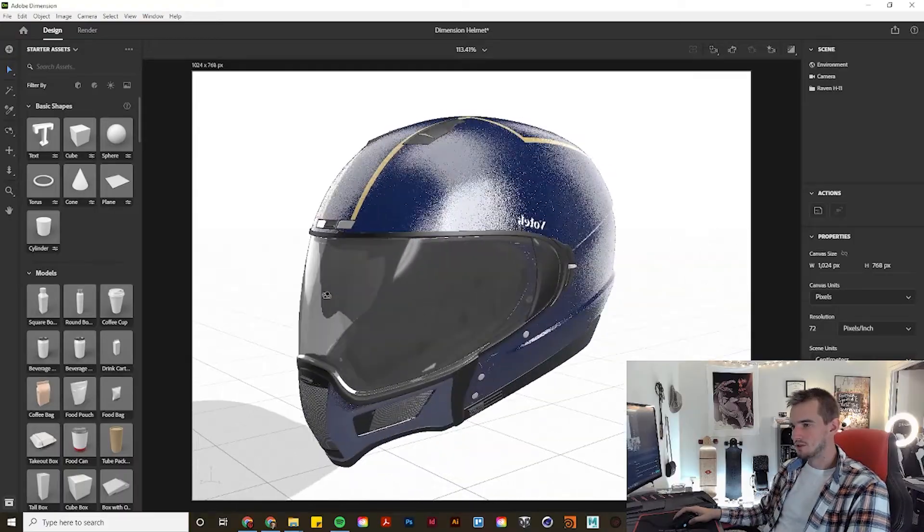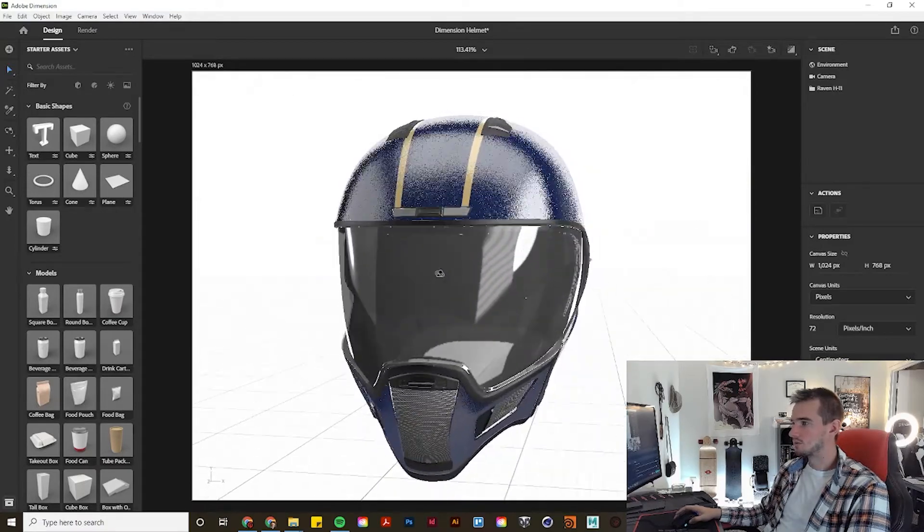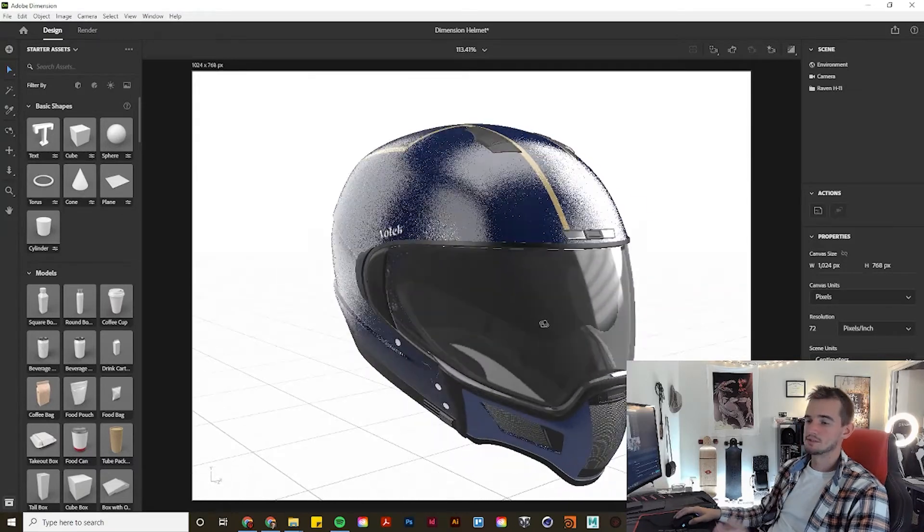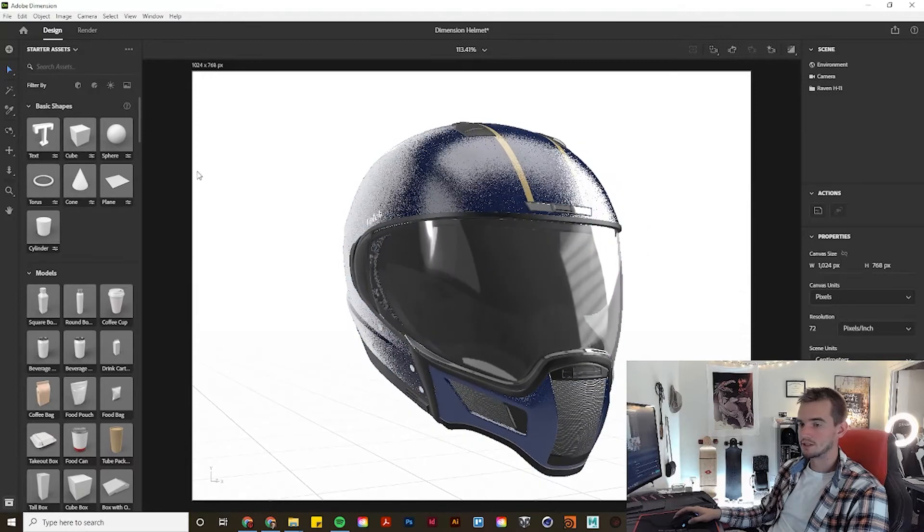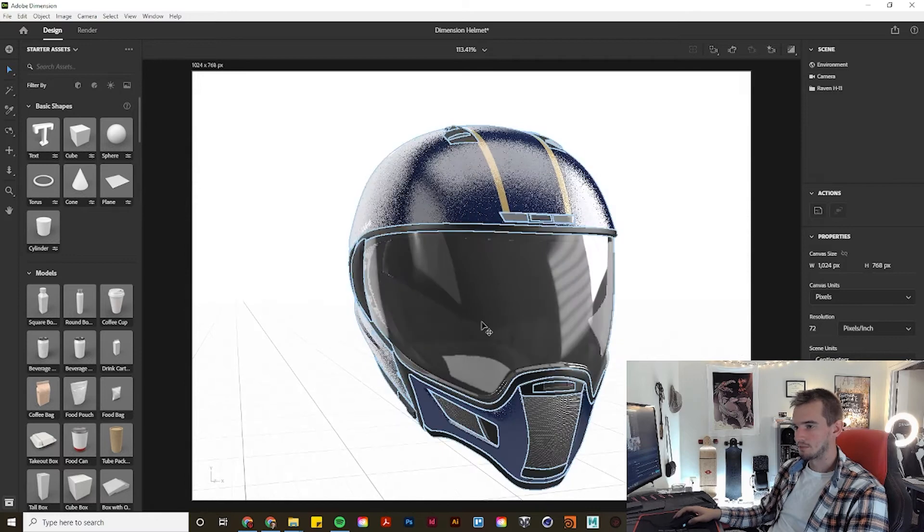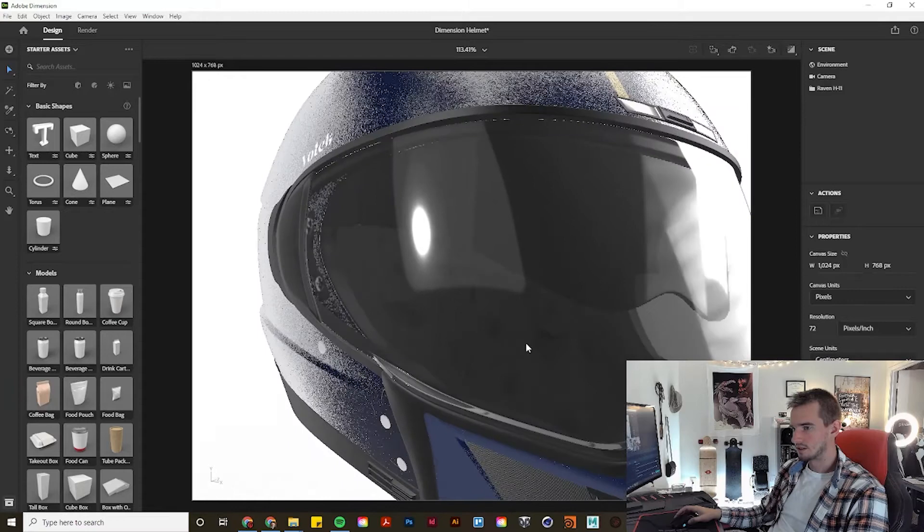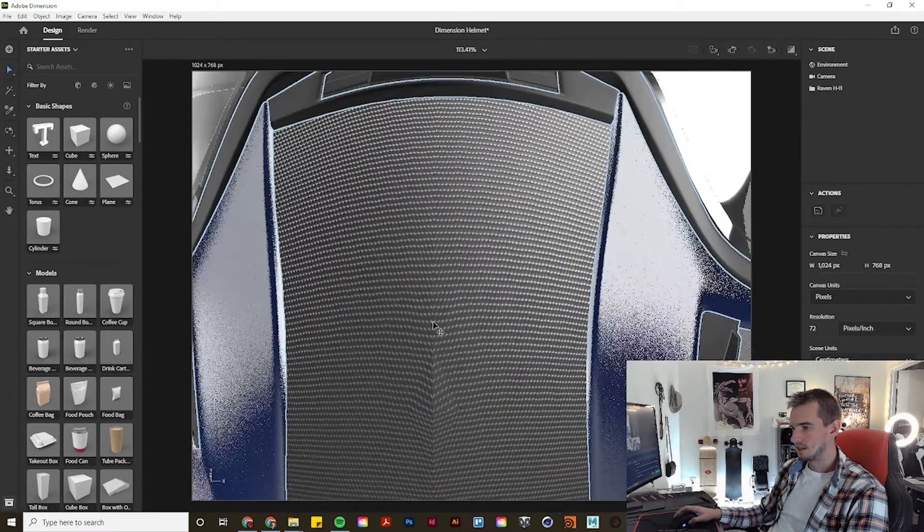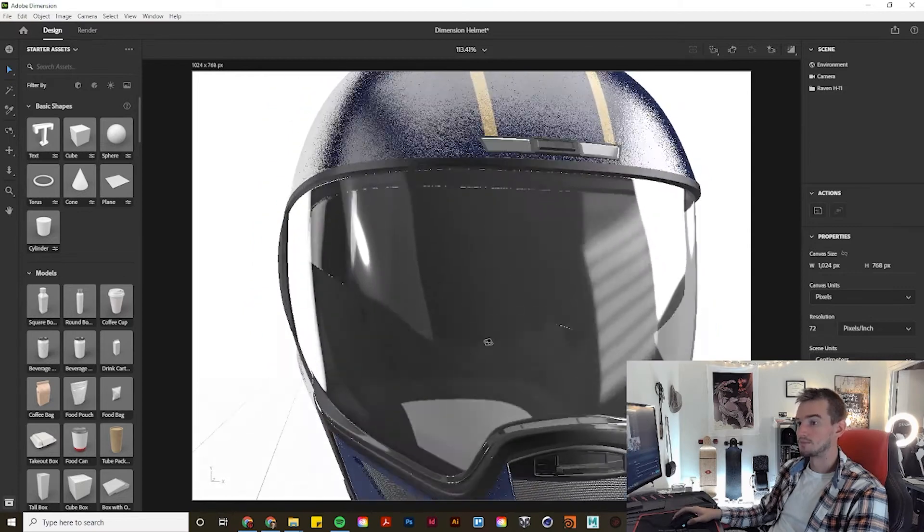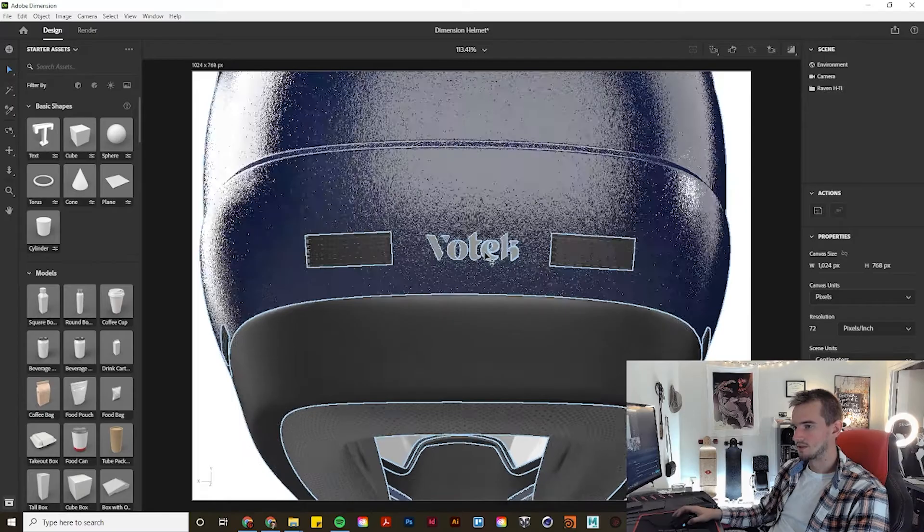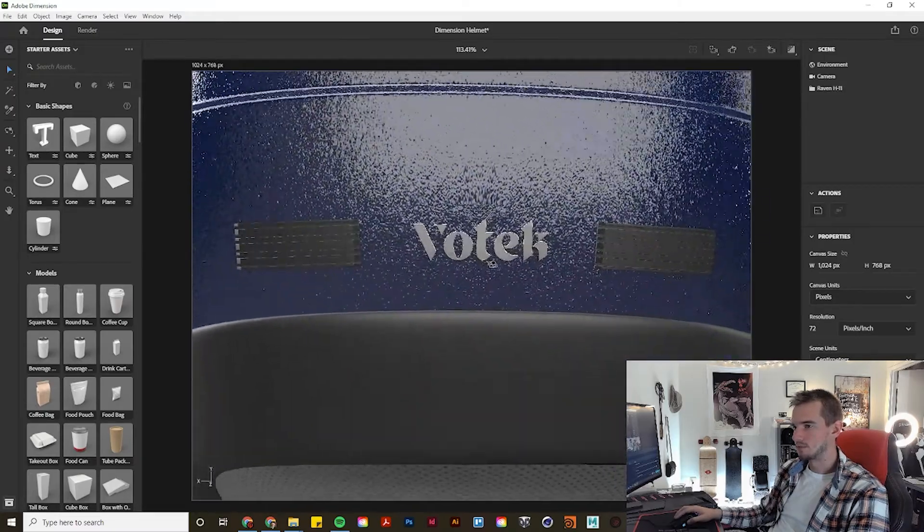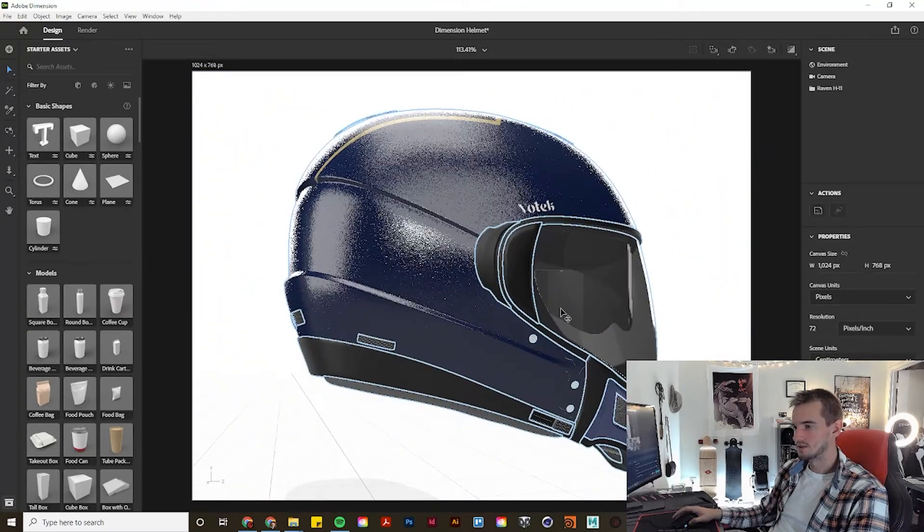Alright, I'm inside of Adobe Dimension where I have a 3D model of the helmet that I'll be working with. This is the fictional Raven H11 helmet that Votec produces and is the main product. Now I purchased this model online, but for the purposes of this video, I've retextured it entirely inside of Dimension, giving it a nice plastic finish on the plastic parts. I've put a bit of a smudgy texture on the glass pieces for the inside visor and the outside visor. And you can see that we created this mesh filter that actually came with the model, but I adjusted it to be more extreme than the original.